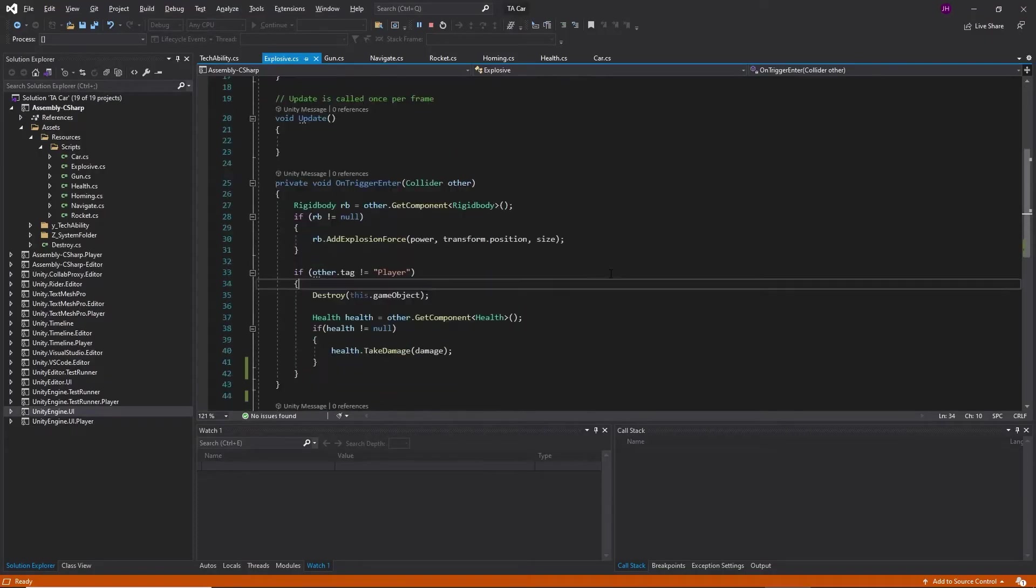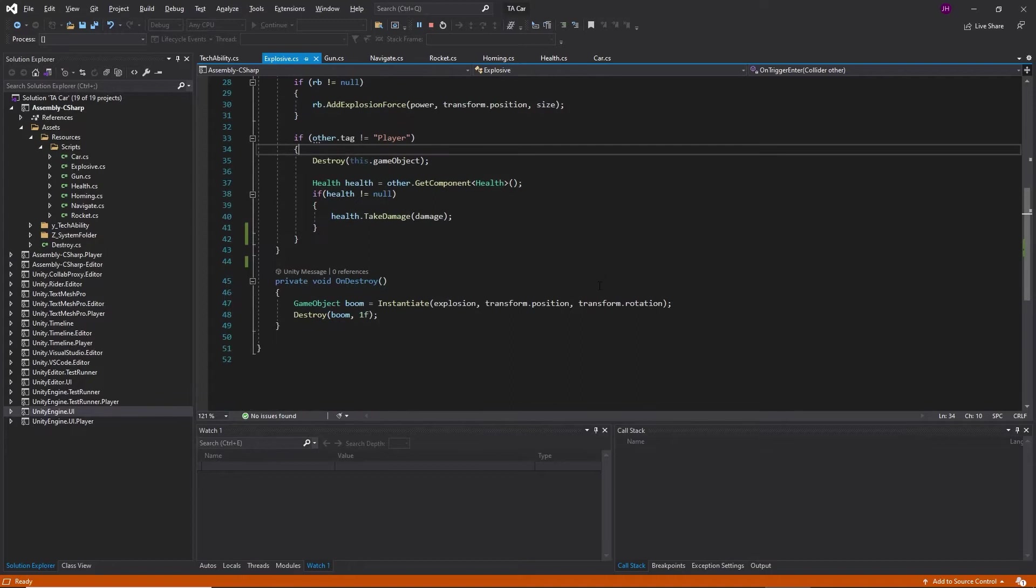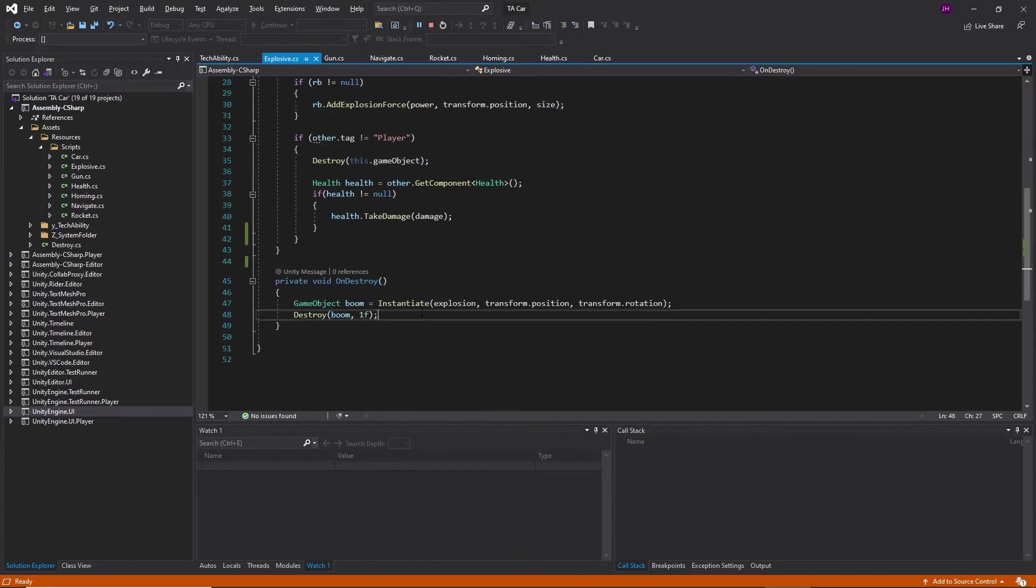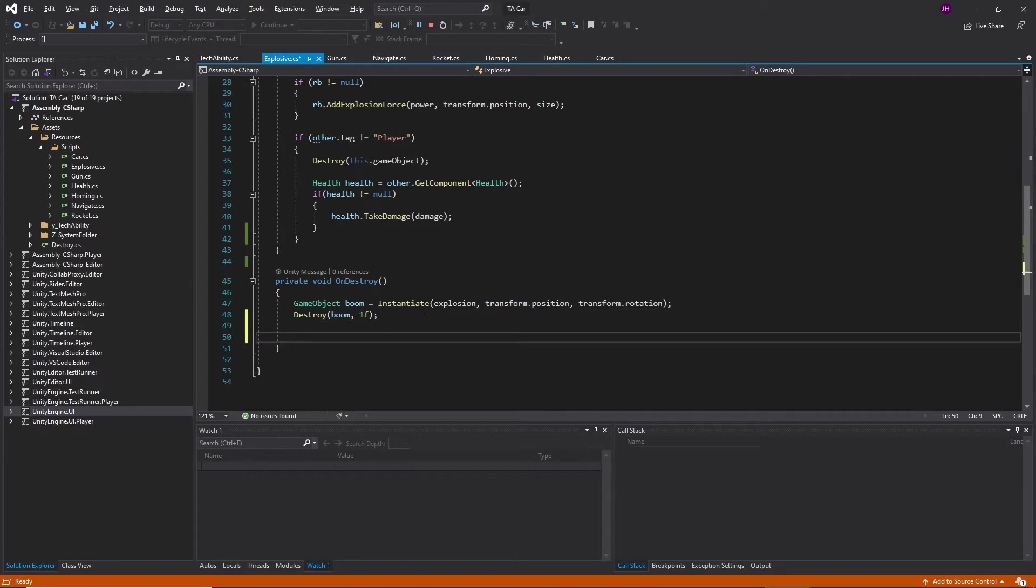Scroll down to your onDestroy method, just below where we instantiate our boom. Add a couple more blank lines of workspace.